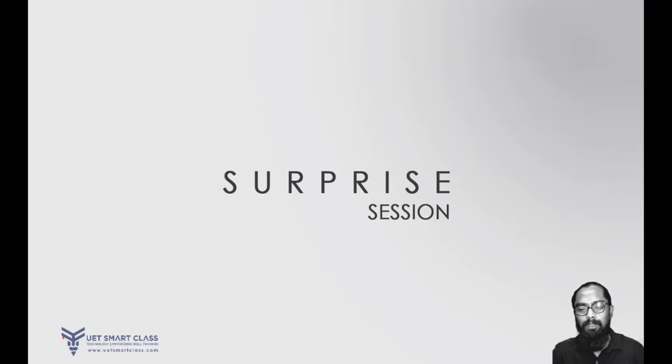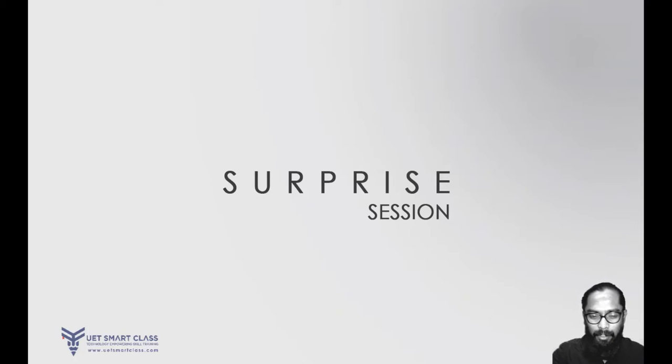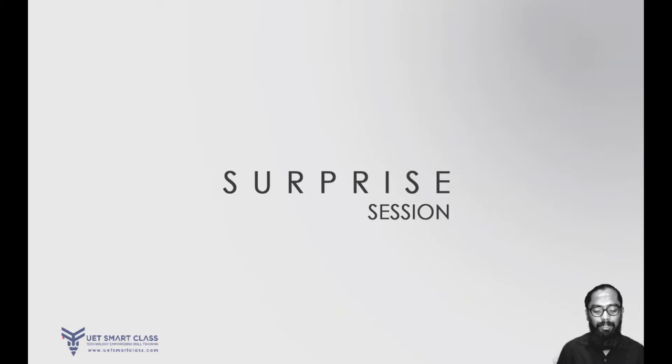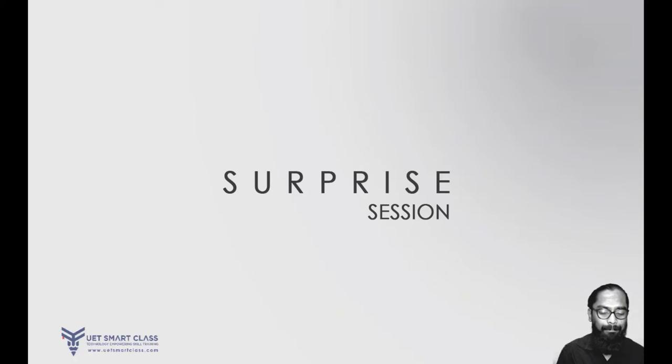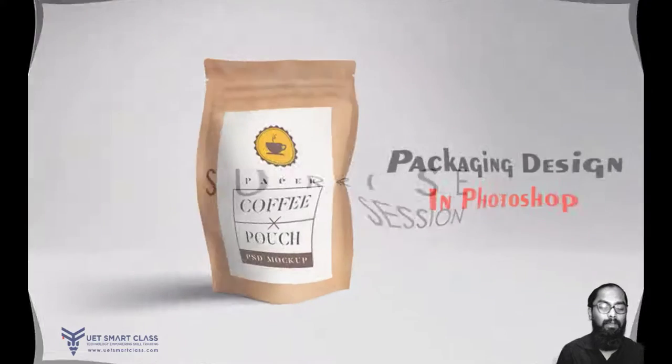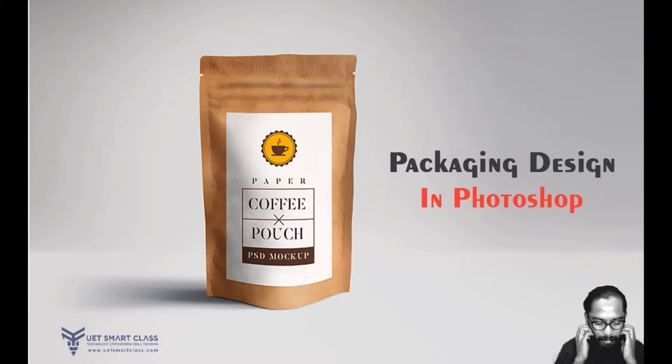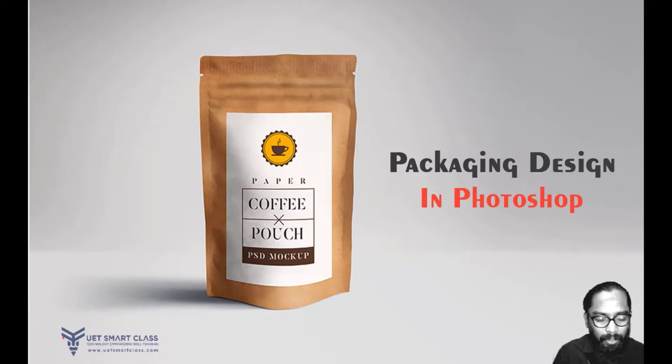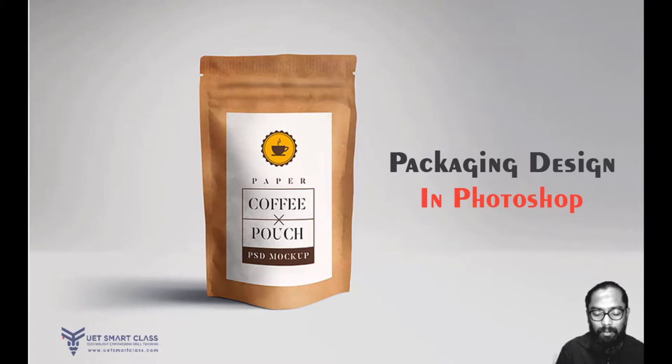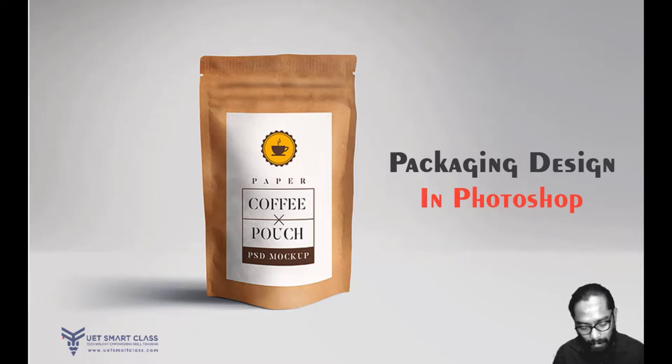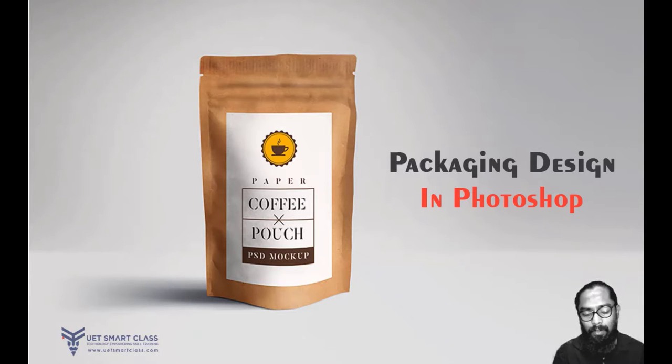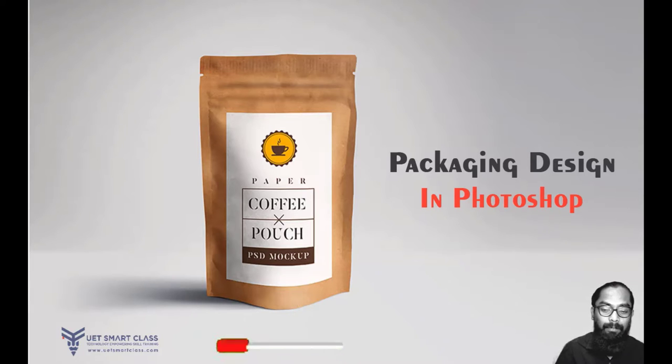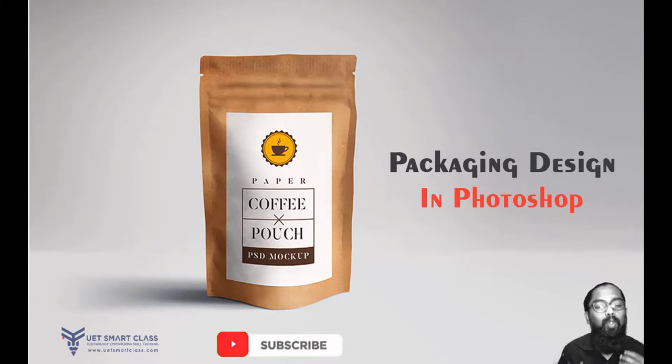What's up guys, so I have a surprise for you. This surprise is all about packaging design. There are multiple kinds of packaging designs, and this is basic level. The more you learn, the more you get. We will start from basic packaging design and see how it looks exactly.